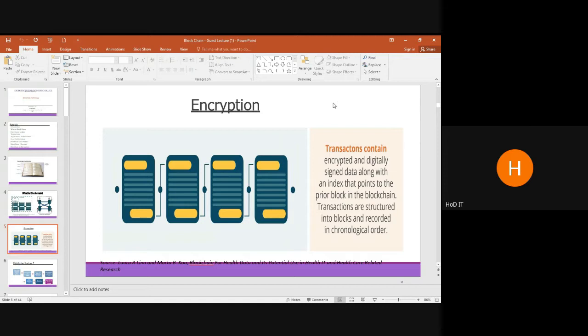Transactions are secured using encryption. In the diagram, there are N blocks — each transaction is represented as a single block. The second block depends upon the first, the third upon the second, and so on. Each transaction contains encrypted and digitally signed data along with an index pointing to the prior block, and transactions are recorded in chronological order based on date and time.